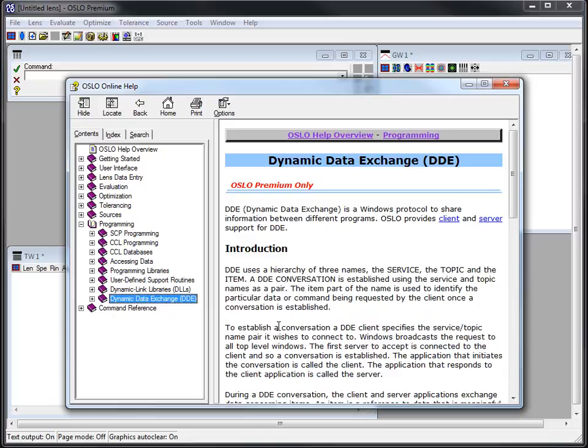The last option is the dynamic data exchange. This is essentially an old Windows protocol and it allows you to share information between different programs. It also is advanced. I have never actually used that, I've never programmed with this. I had one project where one of the other engineers had written code to go between MATLAB and Oslo, and going between the two programs was enabled by this dynamic data exchange.